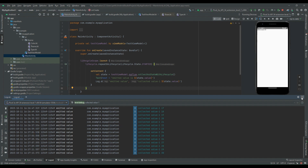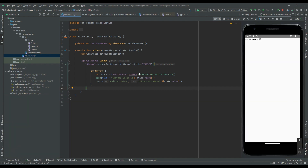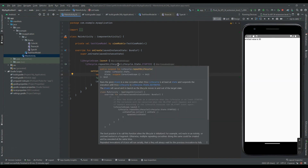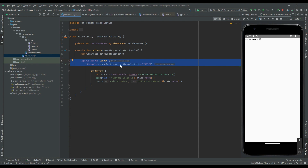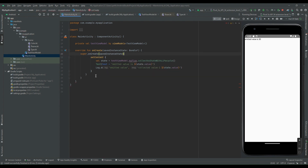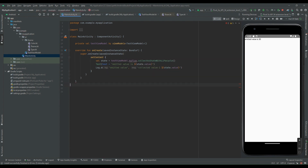Under the hood, collectAsStateWithLifecycle uses repeatOnLifecycle, which is the recommended way to collect flows in Android. Since we are already using repeatOnLifecycle inside collectAsStateWithLifecycle, I will remove that explicit line of code as well. Let's format this quickly.